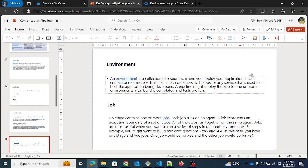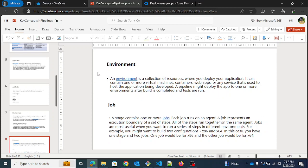Next is environment. An environment is a collection of resources where you can deploy your application. In real life you may have heard of dev, QA, production, and UAT environments — it's very similar. You can deploy to any specific environment that suits your pipeline.